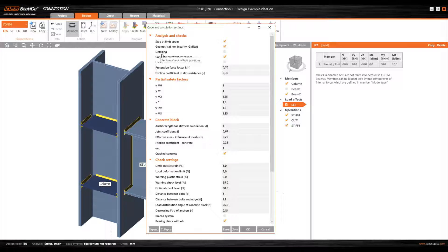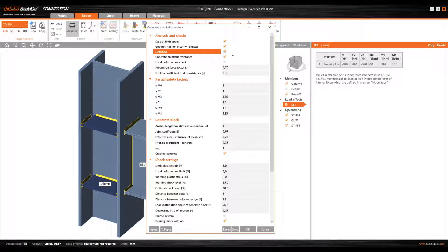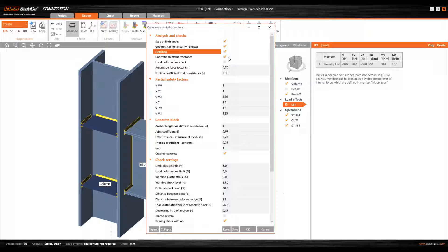Then we have 'Detailing'. In addition to the check of components and the resistance check, the program also allows us — in the case of bolts — to check construction tolerances of distance between bolts, and distance between bolts and the plate edge. In order to take these distances into account, we need to activate the detailing box. The next option, concrete breakout resistance, allows us to take into account, for connections of anchor plates to concrete elements, the breakout check of the concrete cone.